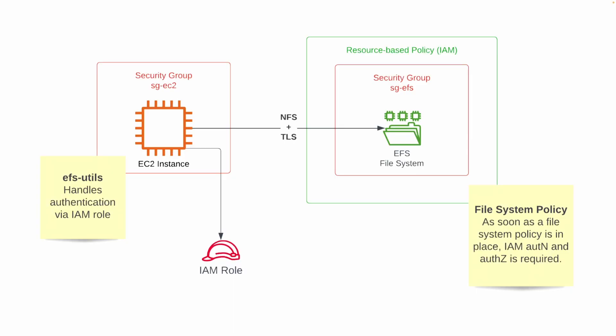I promised you a second technique to enhance data protection for EFS, and this is adding another layer of authentication and authorization with the help of the Identity and Access Management (IAM). So by default, when an EC2 instance mounts an EFS file system, there is no authentication required. Yeah, it's just happening out of the box. The only thing we have in place so far is the security group to control the network traffic.